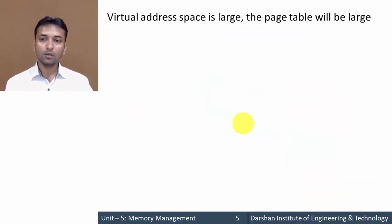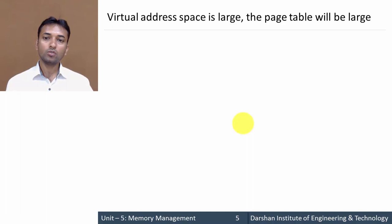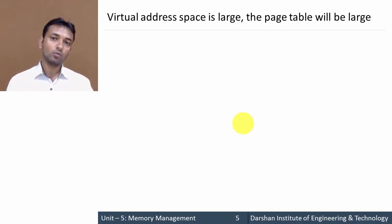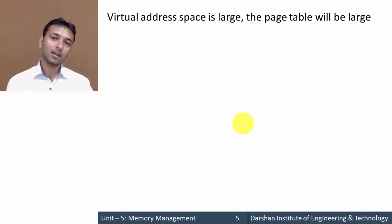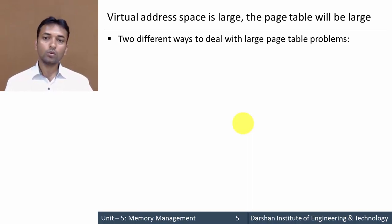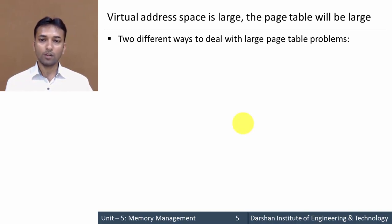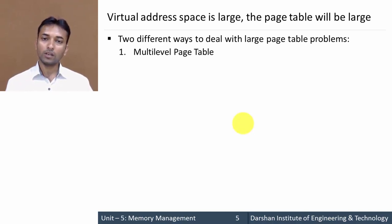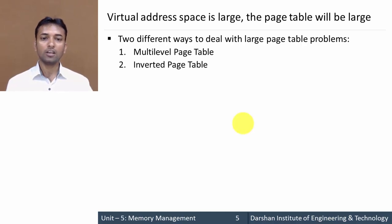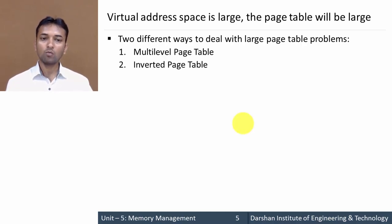The second issue is what happens when the virtual address space is large — the page table will also be large. There are two different ways to deal with the large page table problem: the first is a multi-level page table and the second is an inverted page table.